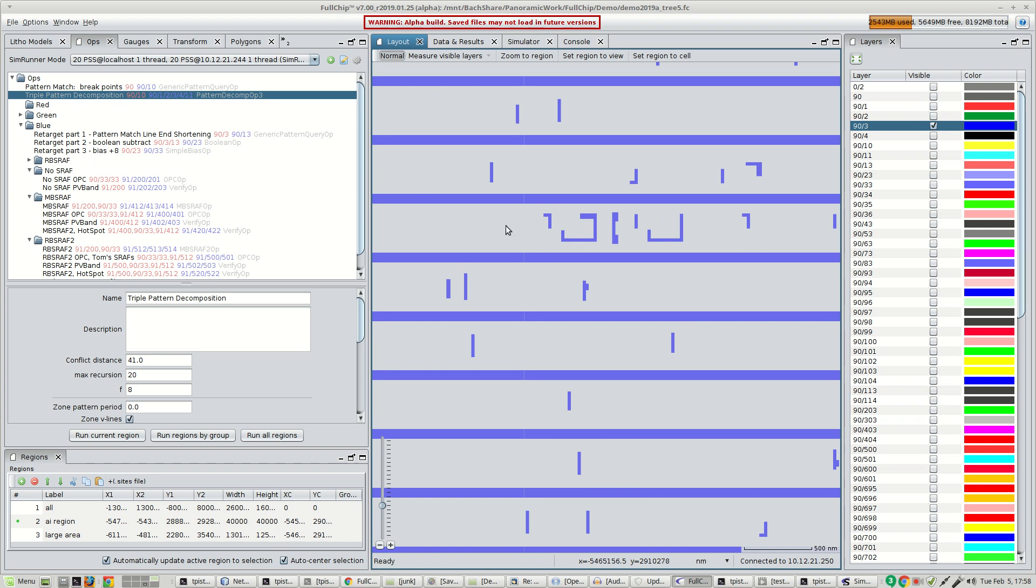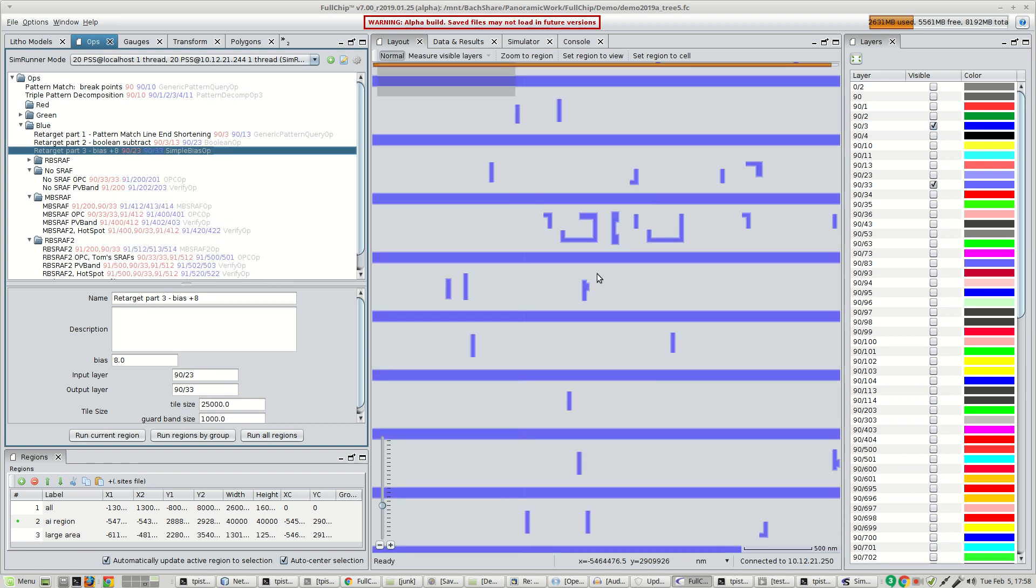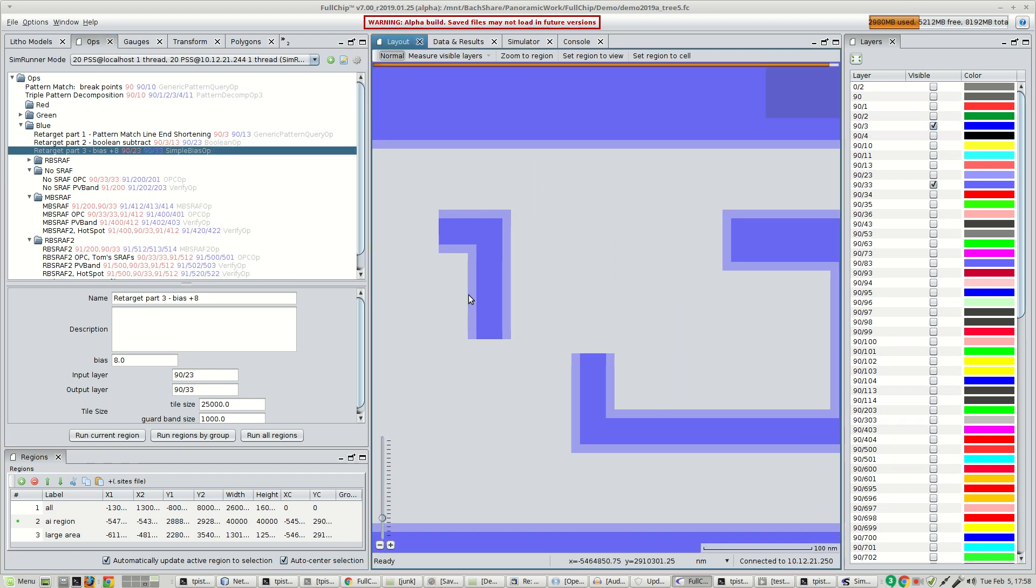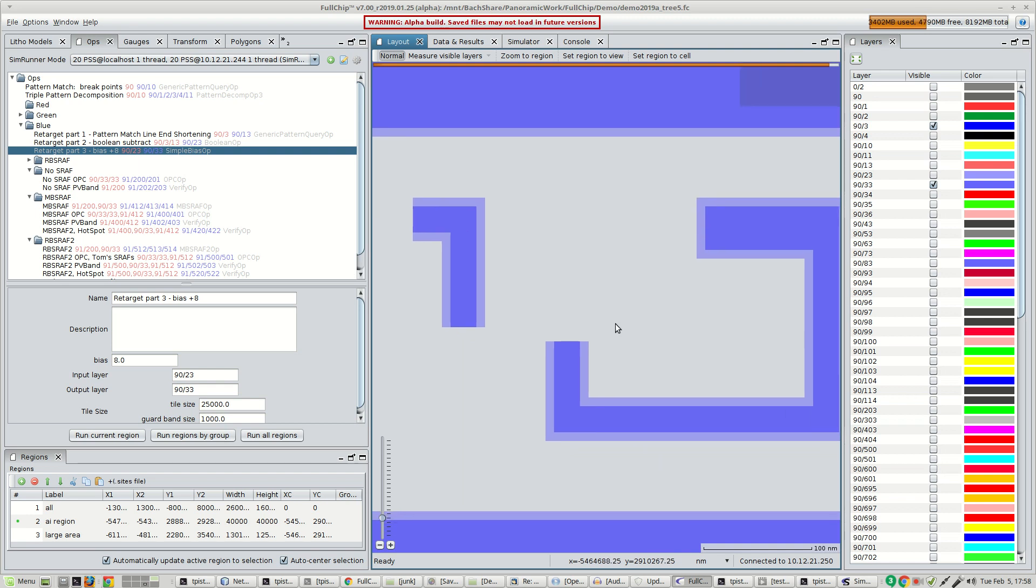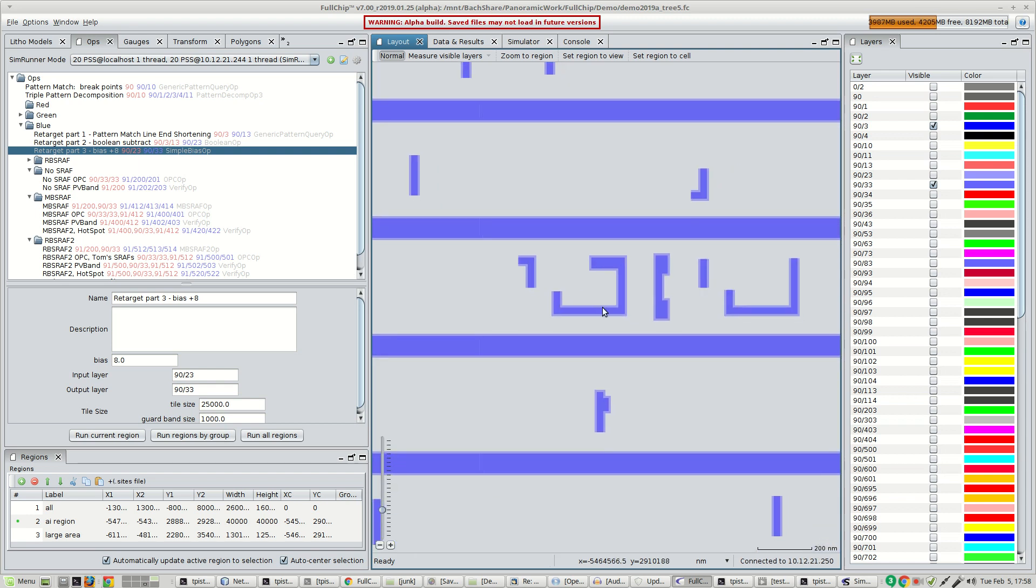Next, we're going to apply a selective bias retargeting operation. The pattern matcher was used to identify the line ends. Here you can see that we've biased everything except for 24 nanometer line ends. This was a somewhat arbitrary retargeting operation designed just to show you that something more complicated than just a bias can be done using the pattern matcher.